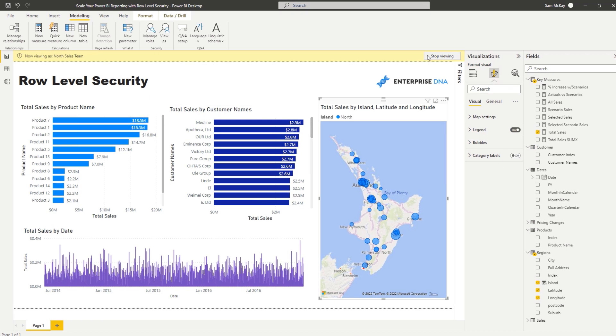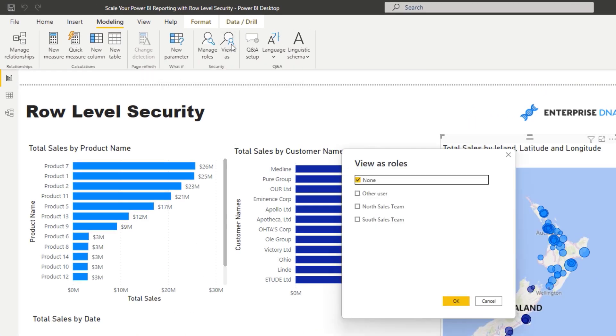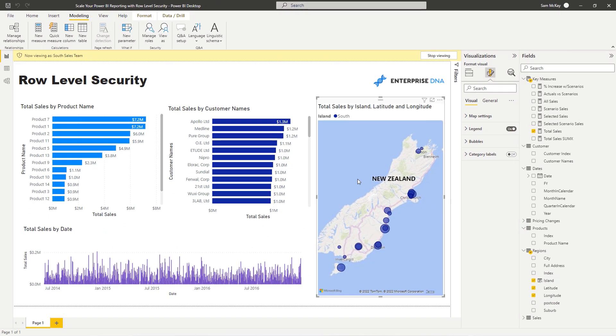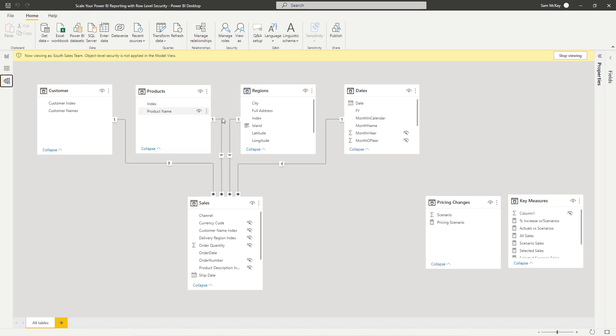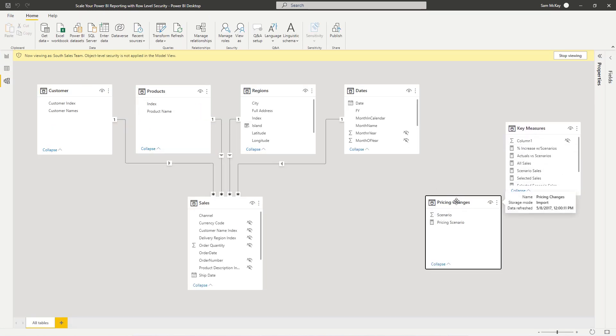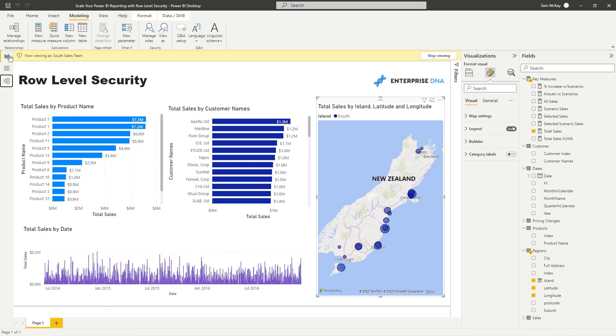We can just stop viewing. We could also just double check the South is set up correctly, so click on South here and now that's the South Island. When you think about a security model, think of this as your data model, and then on top of it you have this security model that can place additional filters over your data.